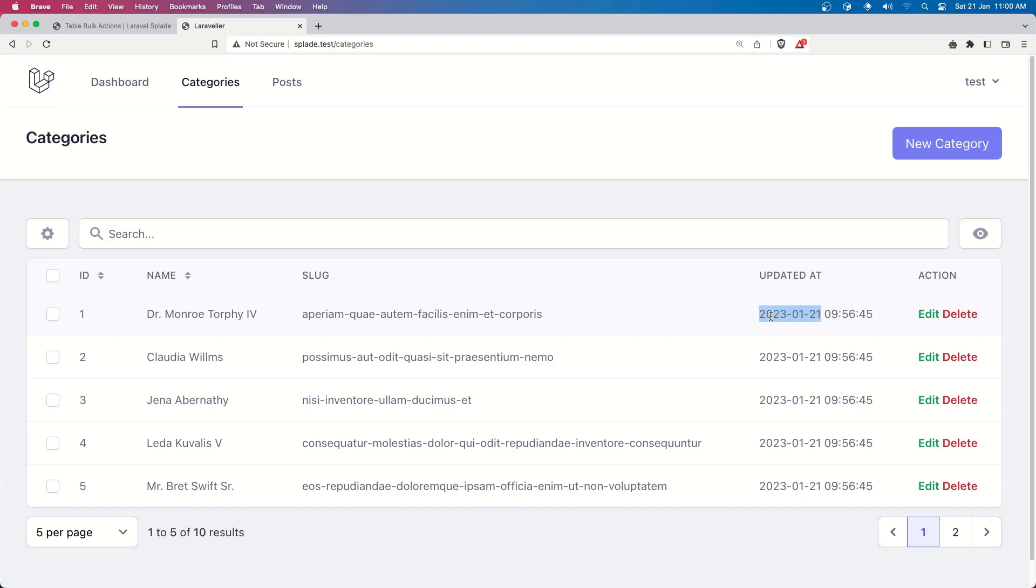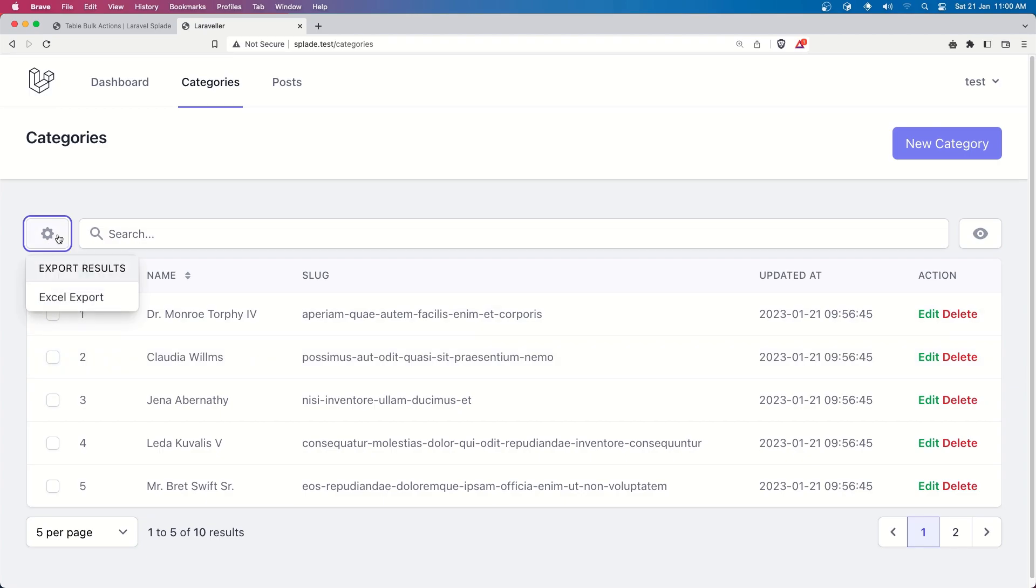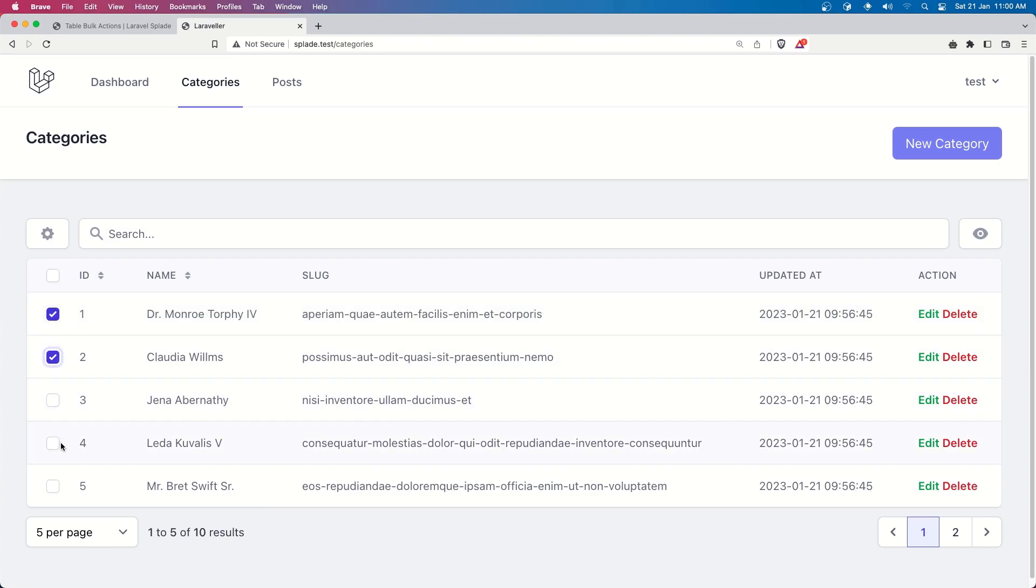which is for today because I just added the migration fresh and seed but the time you can see here when we update is going to change this time so right now we don't see any bulk action because we need to select the table the column